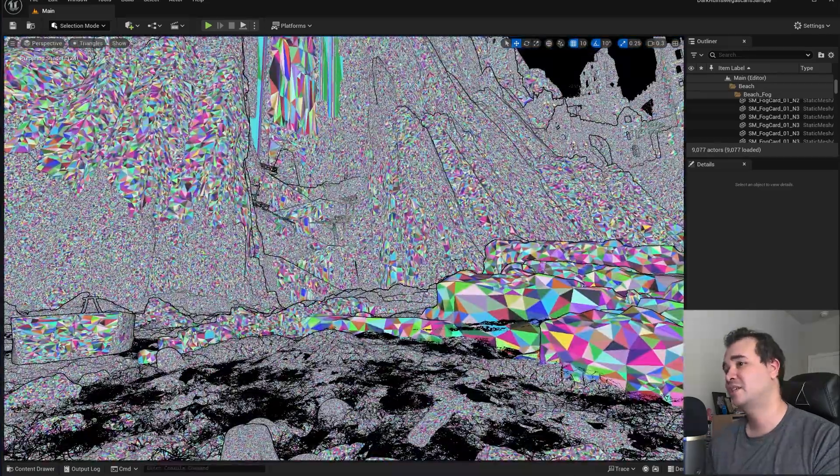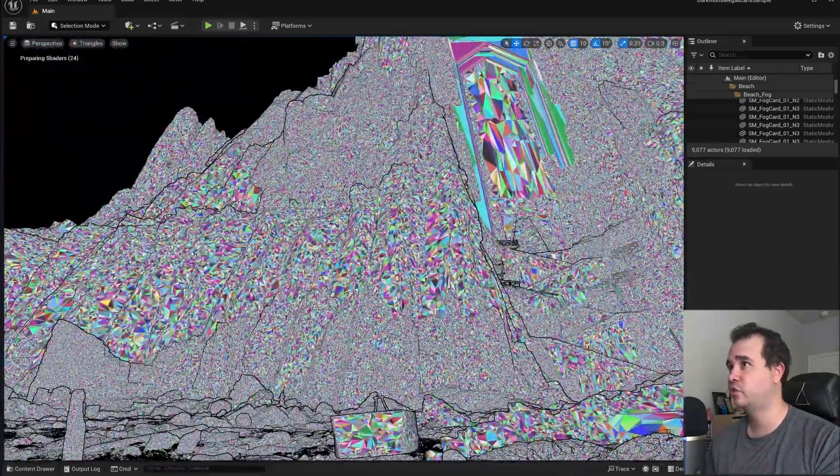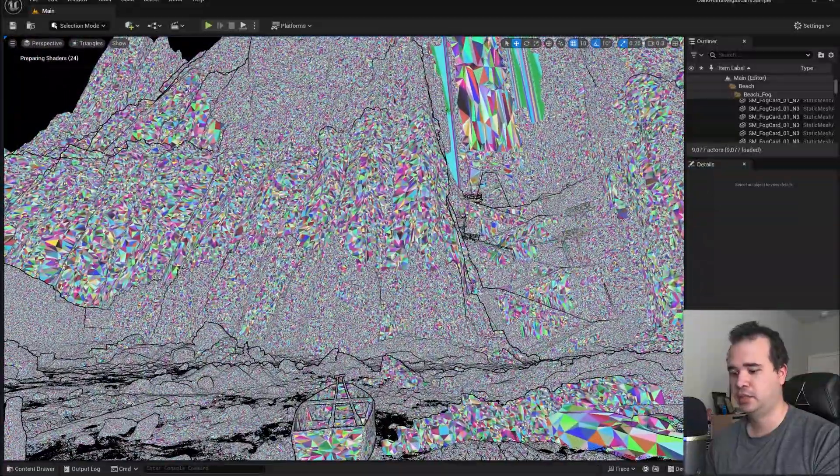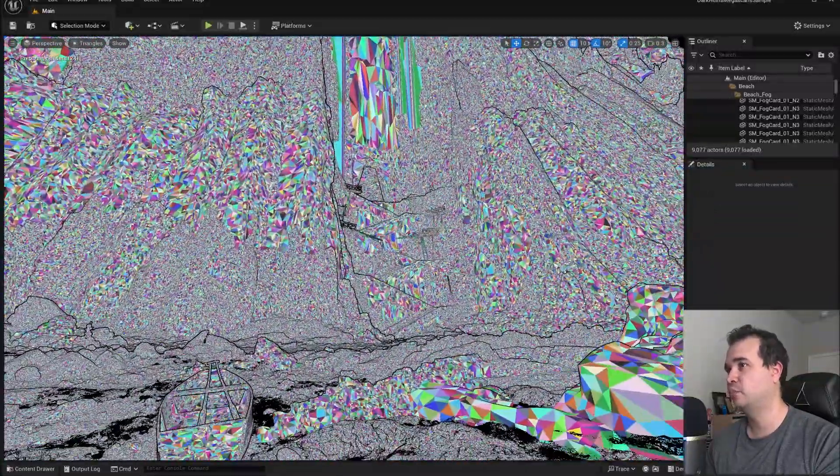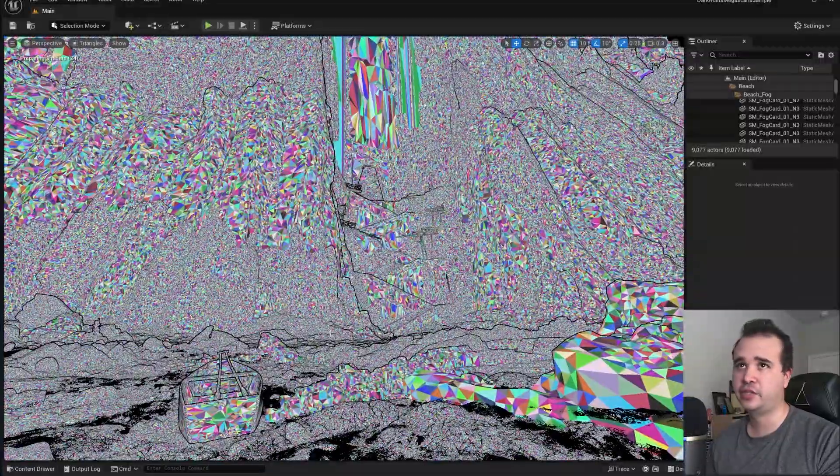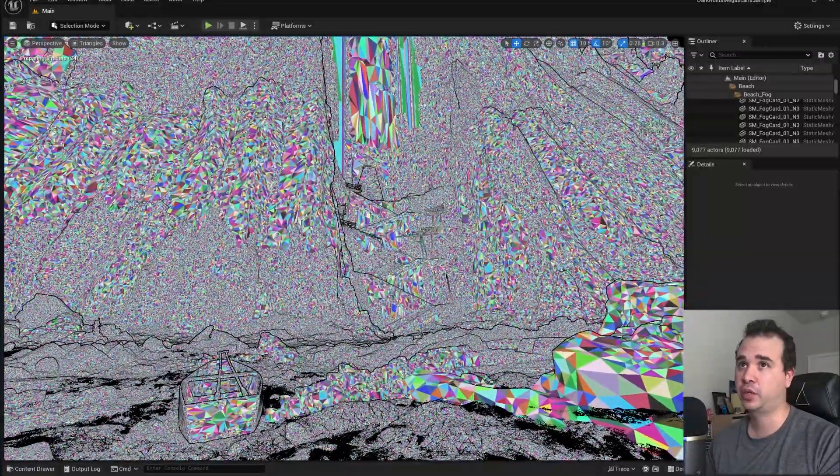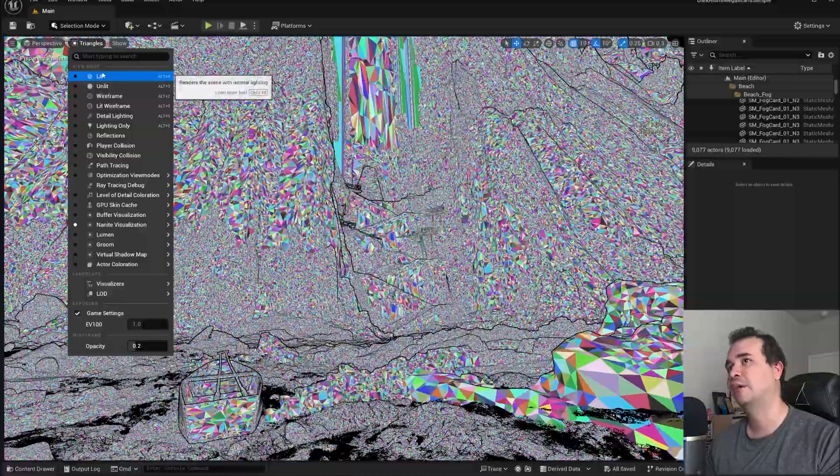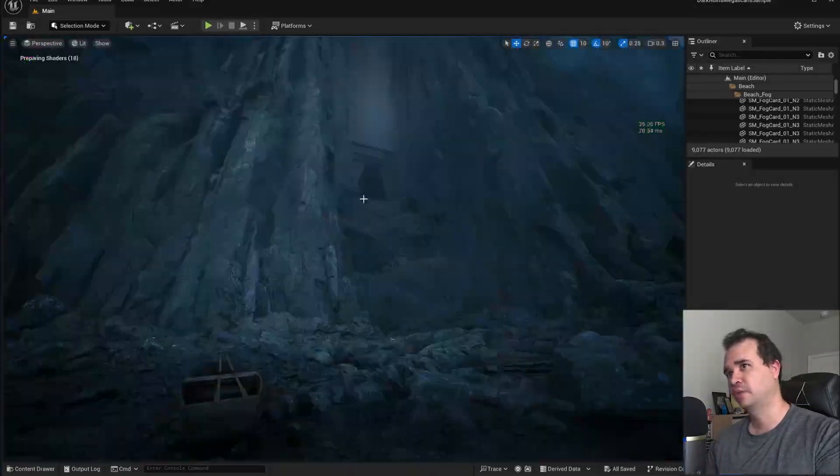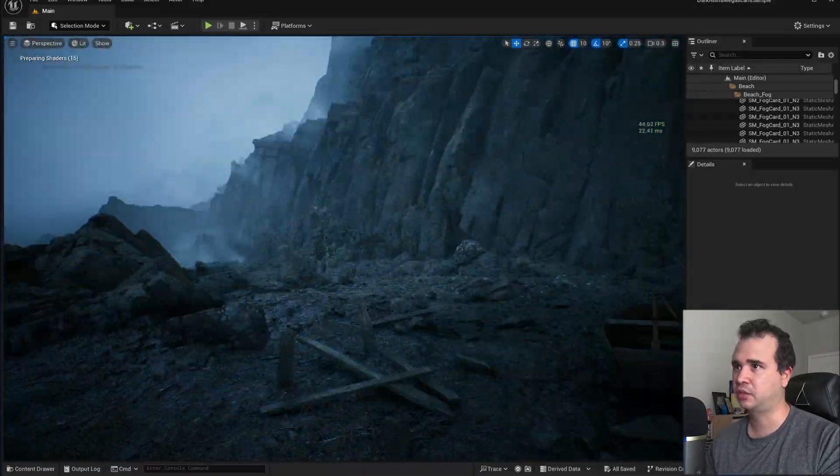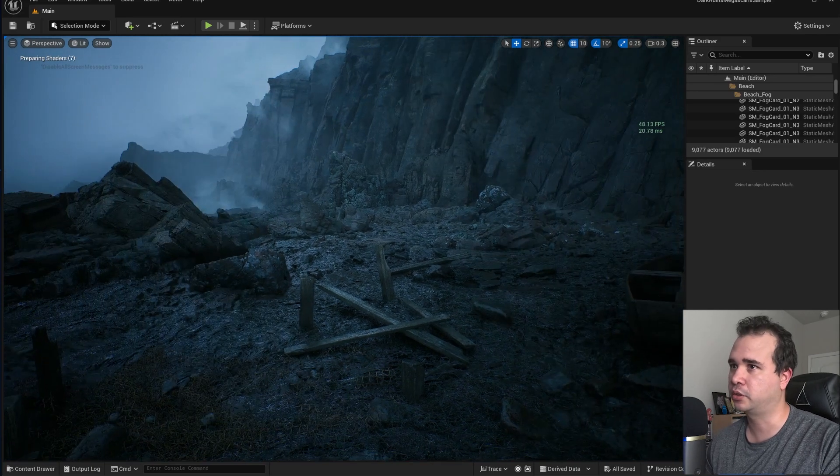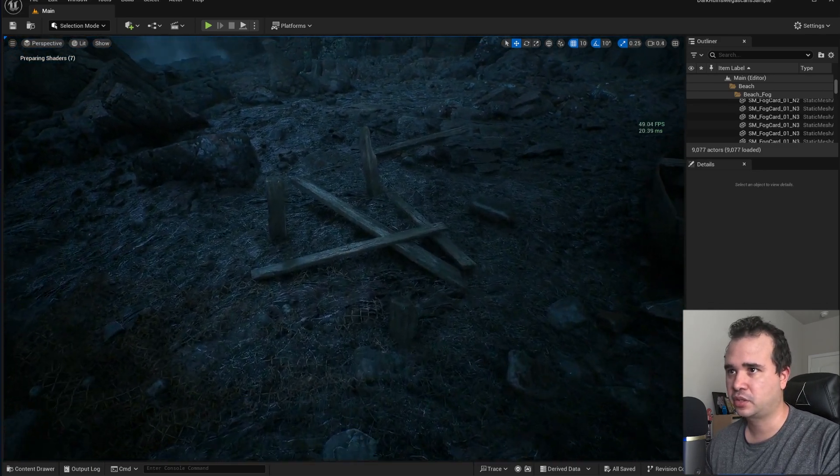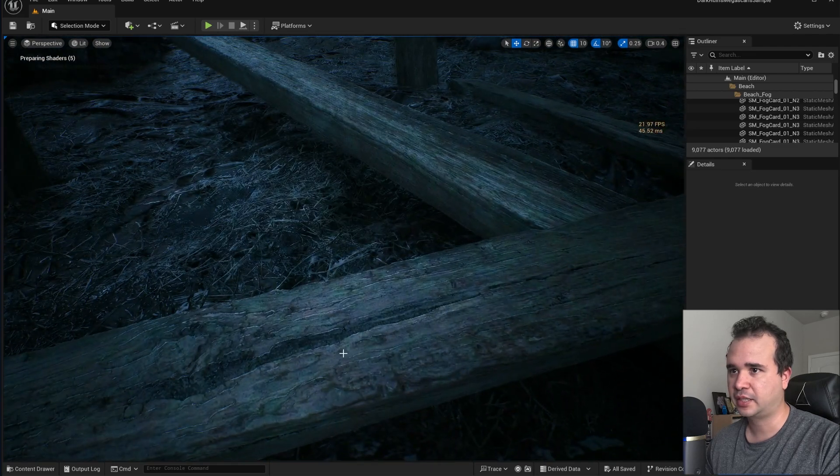This scene is using Unreal Engine's virtualizing technique for geometry called Nanite. As you can see some of the triangles are moving as I move. The purpose of Nanite is you get more optimized mesh when you're using really high polygon assets like all of these. These are extremely detailed assets that you otherwise could not be able to use if you weren't using Nanite.